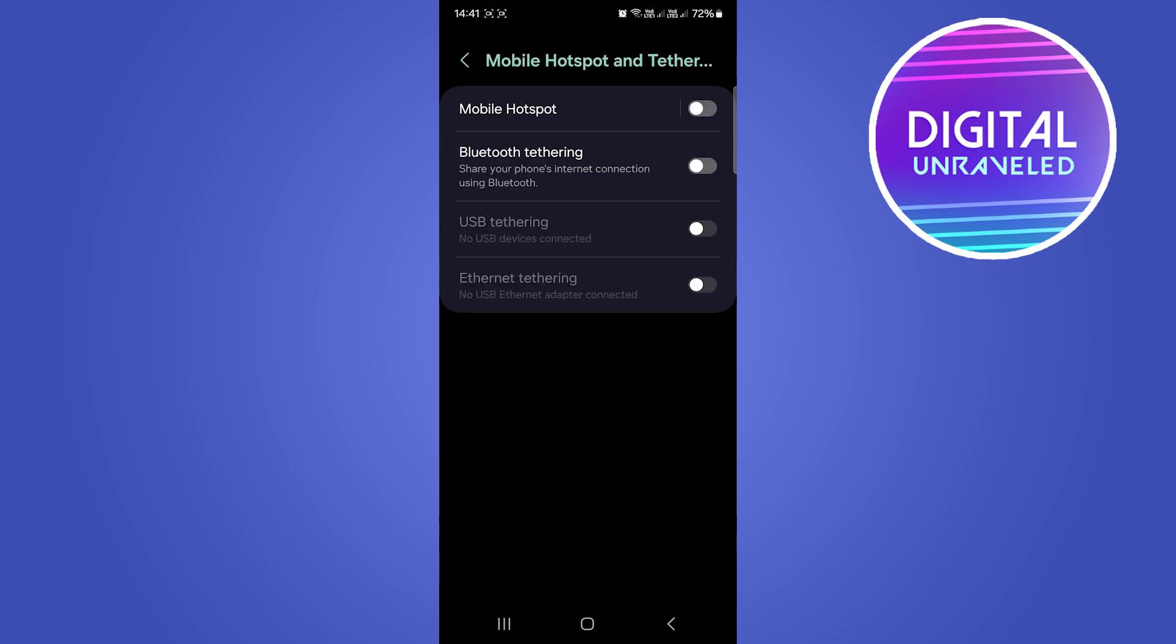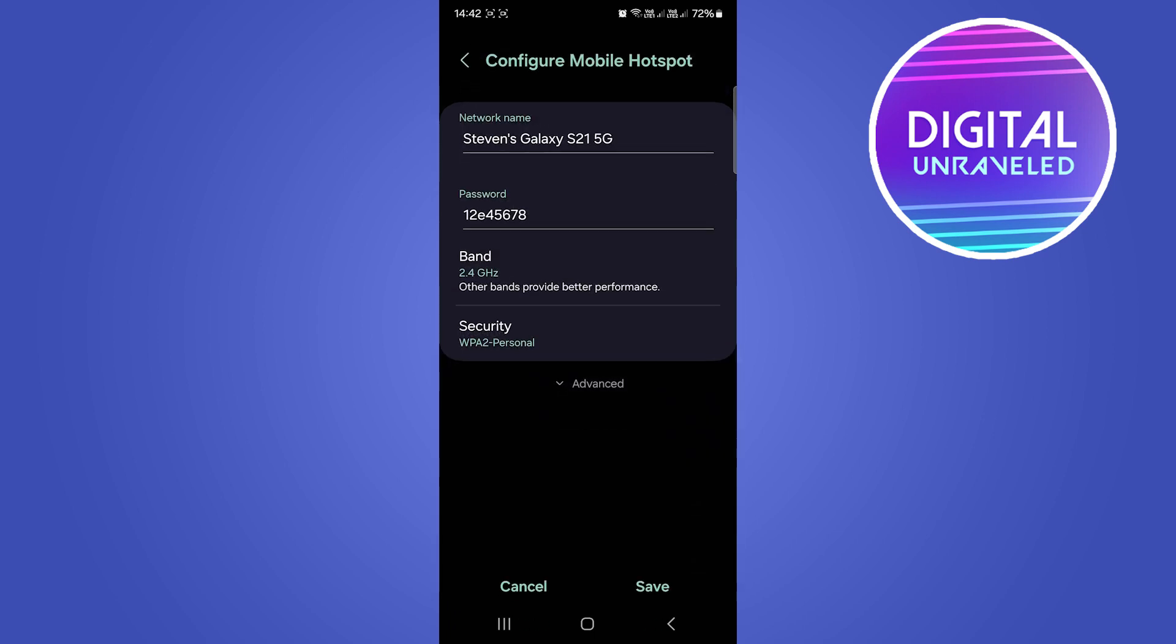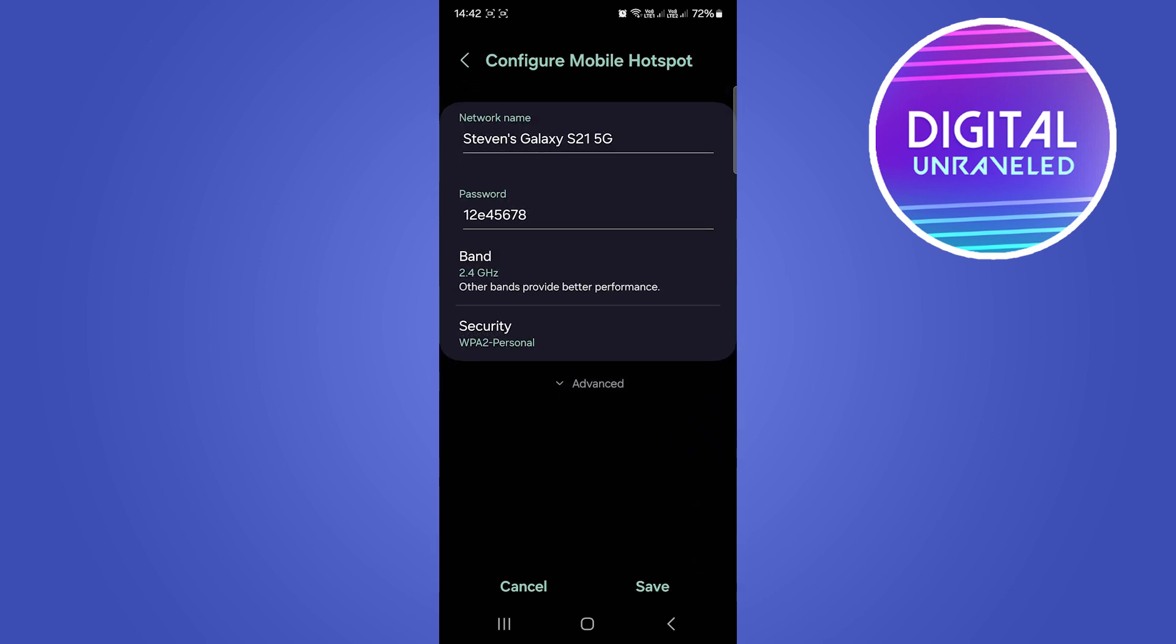Tap on Mobile Hotspot, and once you're in the mobile hotspot menu, tap where it says Band. You can see it says 2.4 gigahertz. Tap on Band and then select where it says Advanced.